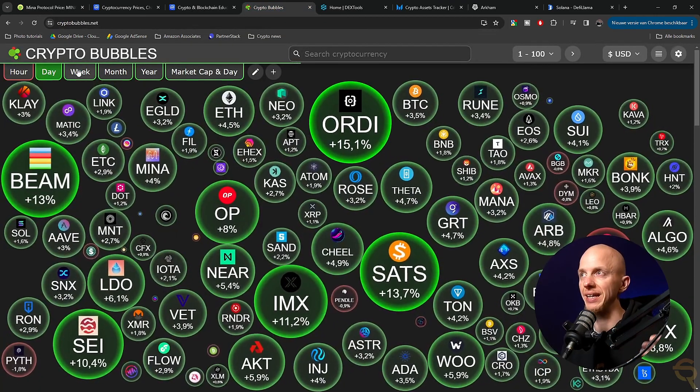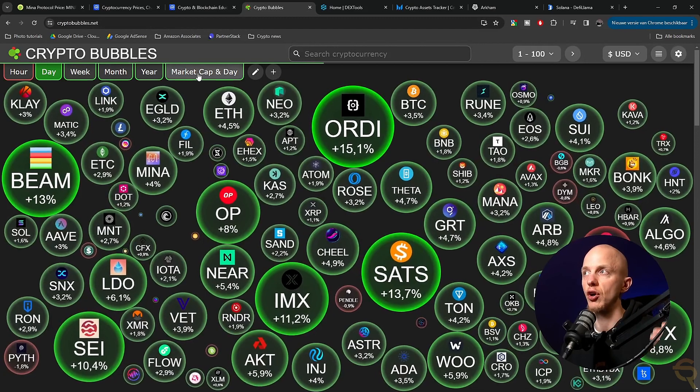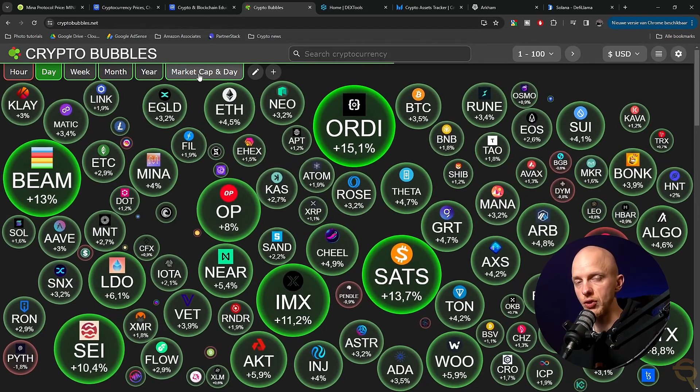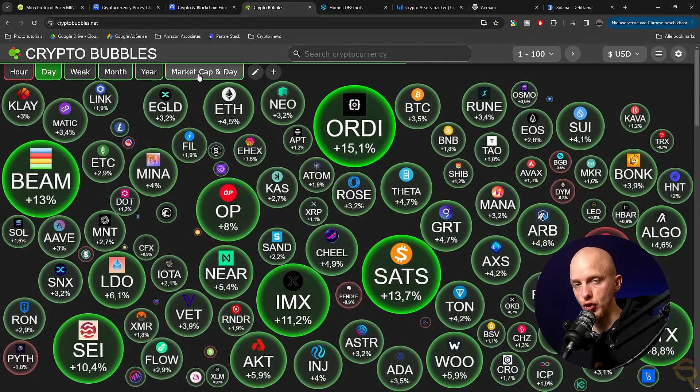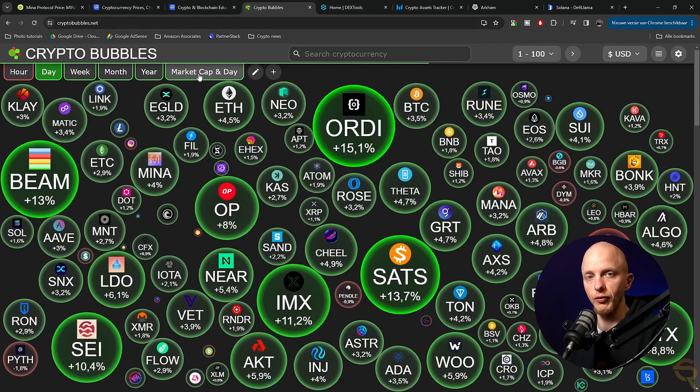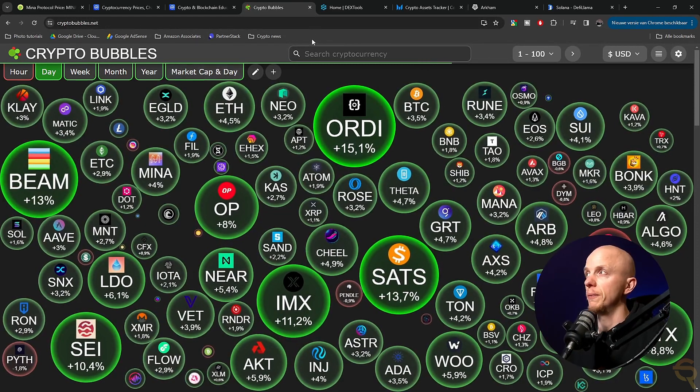So let's go back to crypto bubbles. So like I said, you can check for the hourly, daily, weekly, monthly, yearly, or market cap and day. And that's a great tool when you're short on time, but want one overview of what's happening in the market right now.